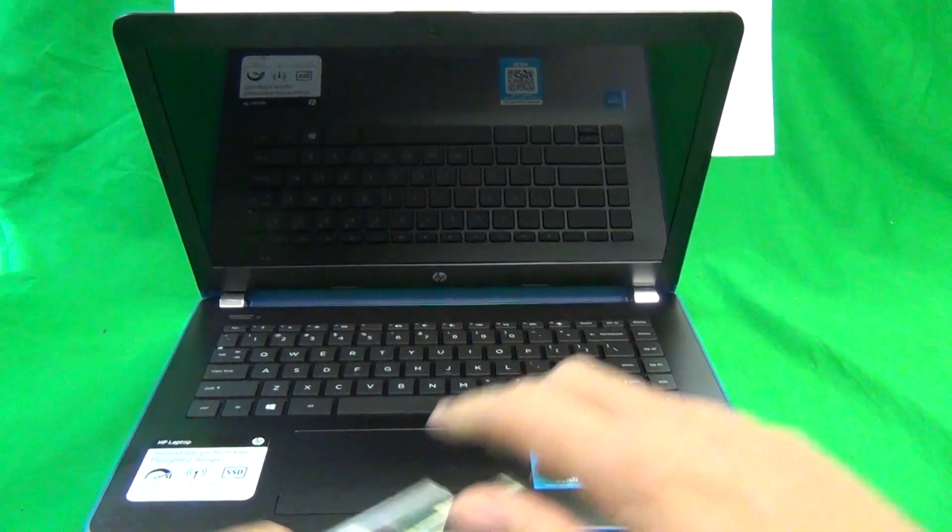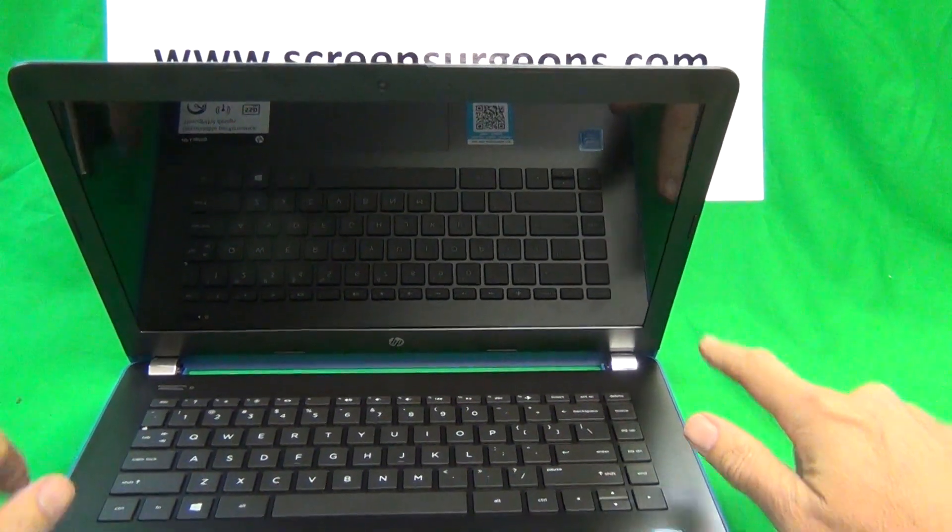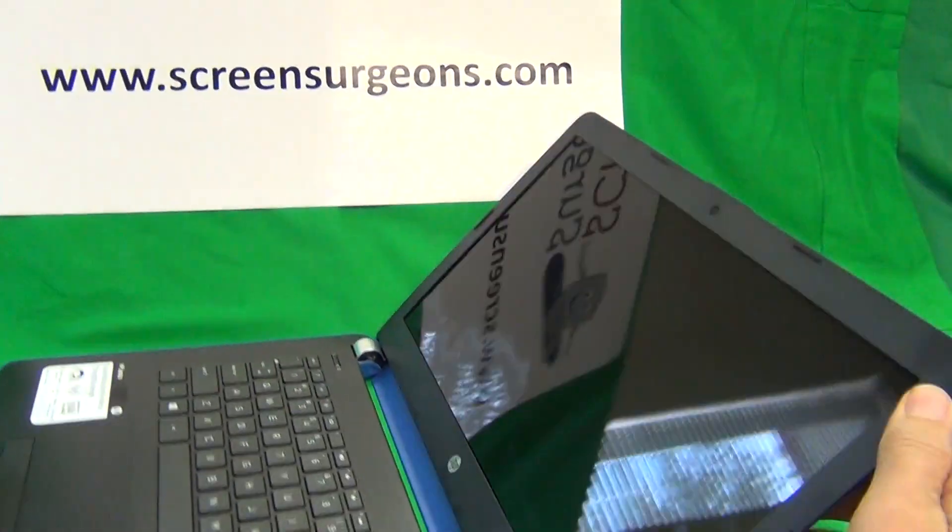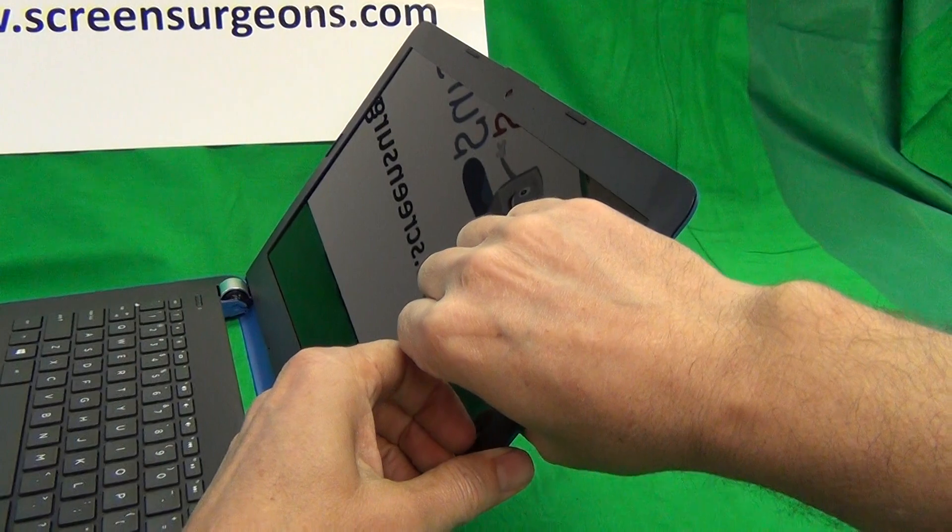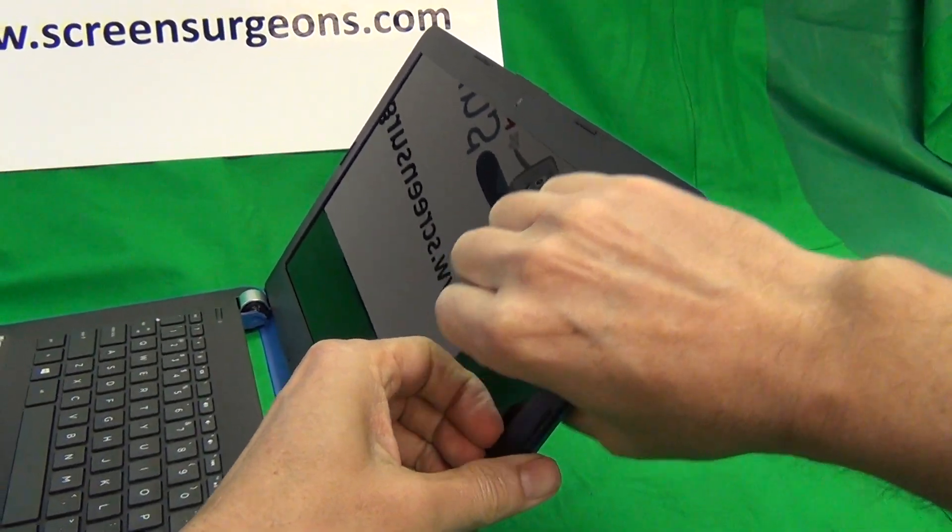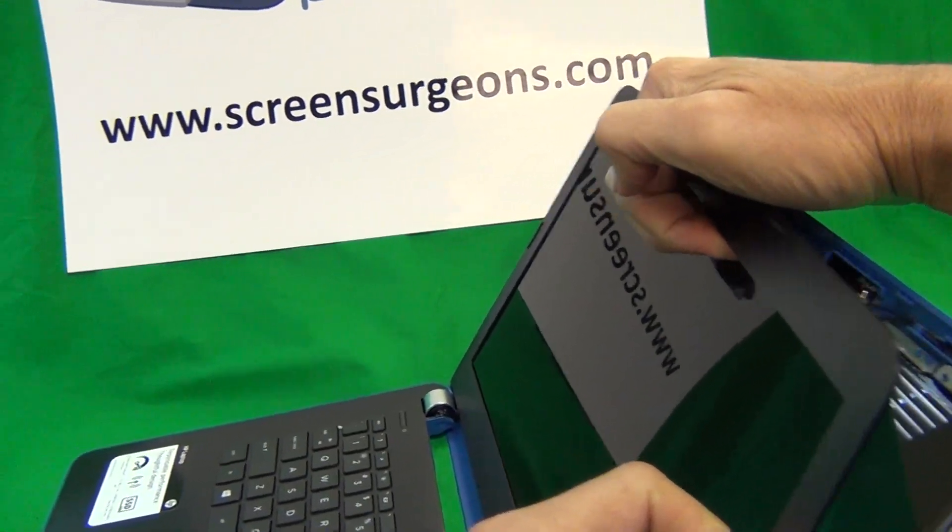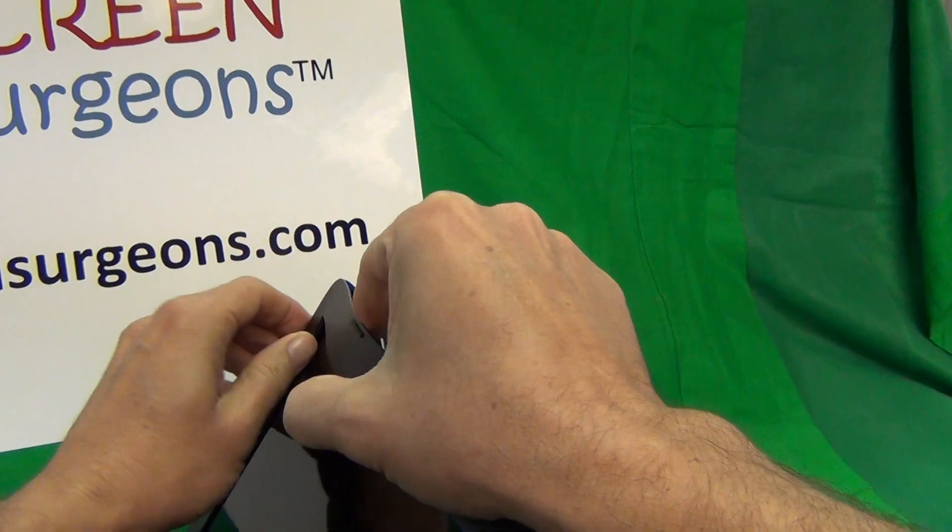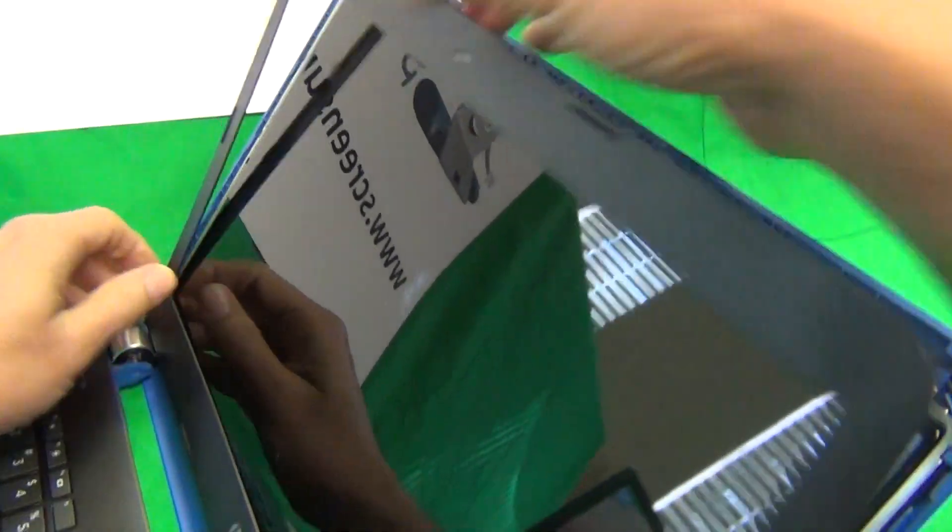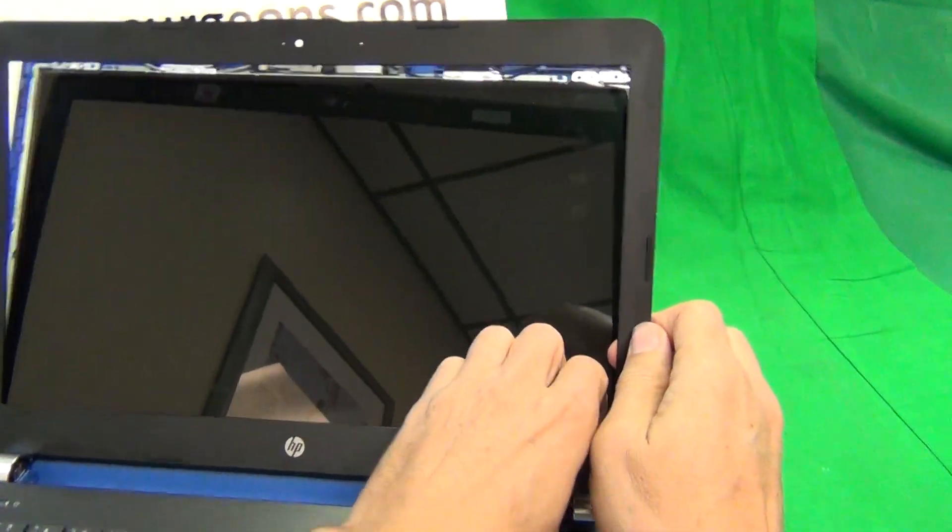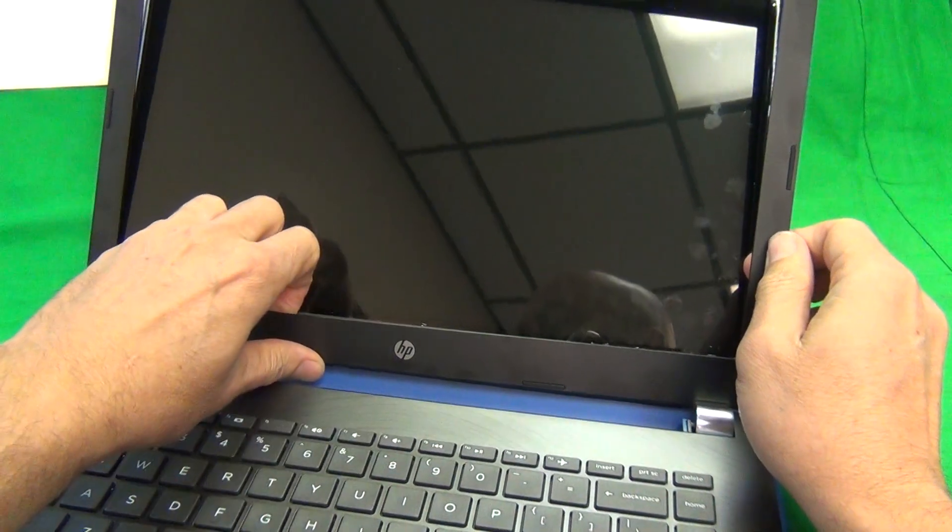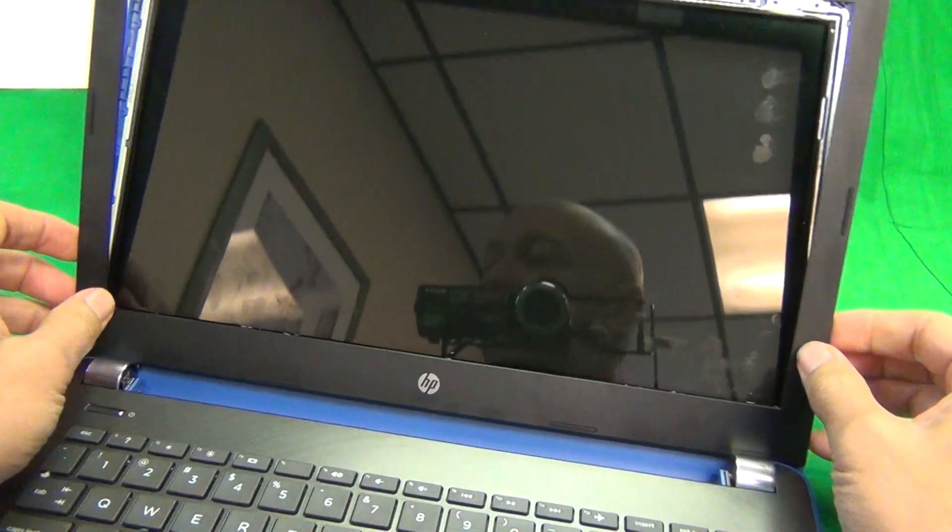So the first thing we want to do is remove the screen bezel, that's the plastic frame around the screen, and this one is not secured by any screws, so we can just snap it off. To do that, we'll put our fingertips or fingernails on the screen side of the bezel and gently lift upwards and outwards. And in this manner, work your way around the screen assembly, like this, and same on the bottom. It'll be a little bit more difficult on the bottom, but it can be done.